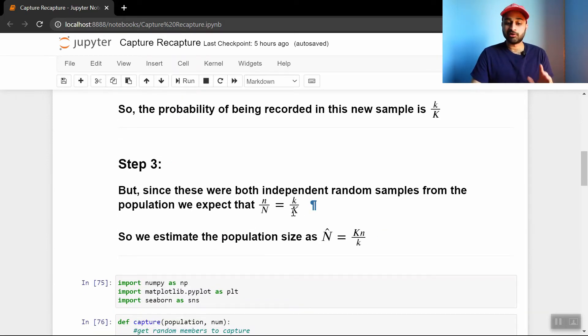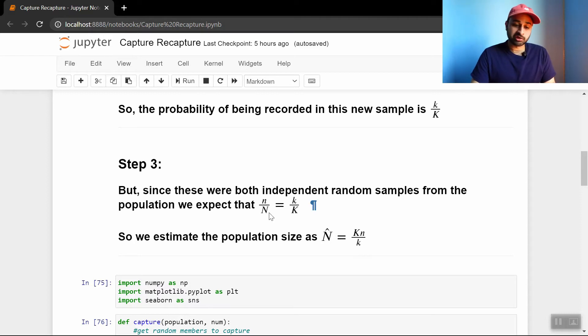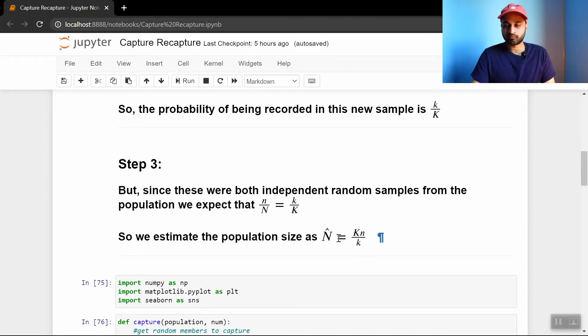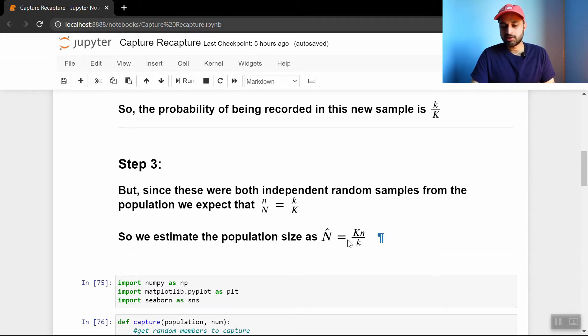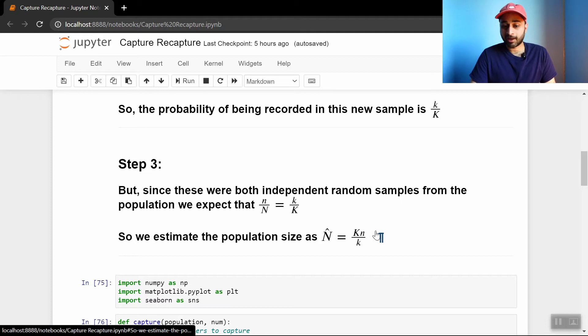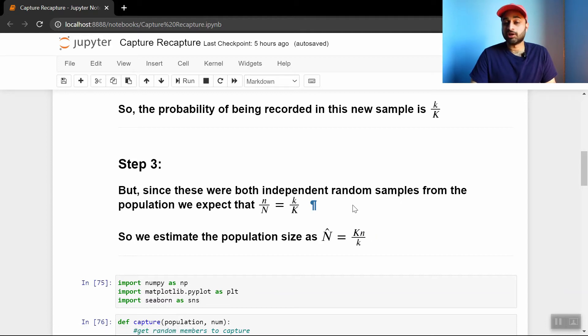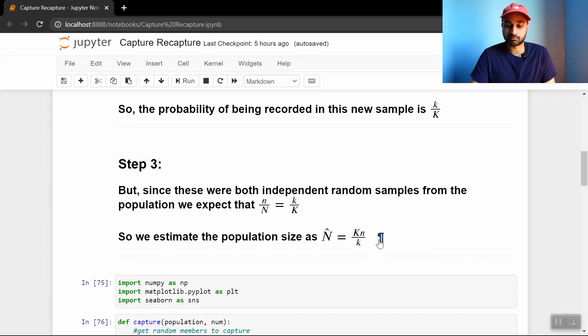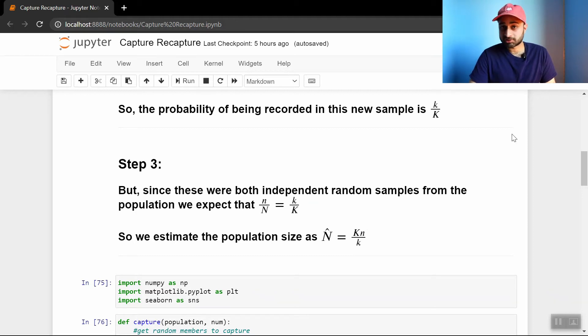And then we just do some algebra and solve this for big N, and we get that big N hat, hat because this is an estimate, big N hat is equal to big K times little n divided by little k. And so we can estimate the population size by simply just doing this formula here, and that should give us an estimate of our population size.